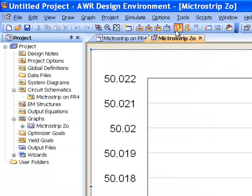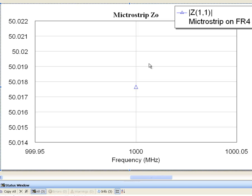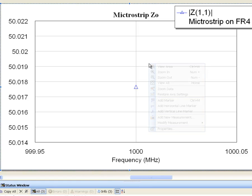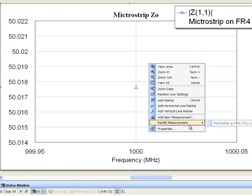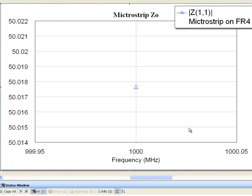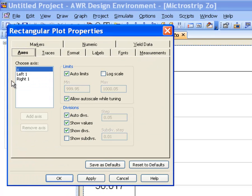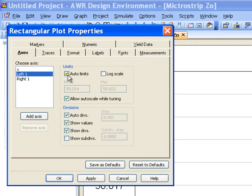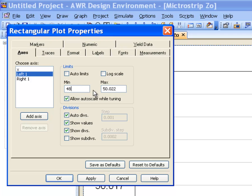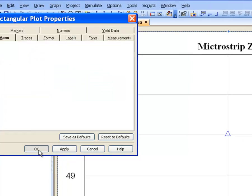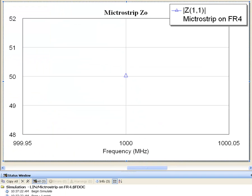And then if we simulate, we get almost exactly 50 ohm as a characteristic impedance of the line. If I change the scale of the graph, you can see how close it is to 50 ohms.